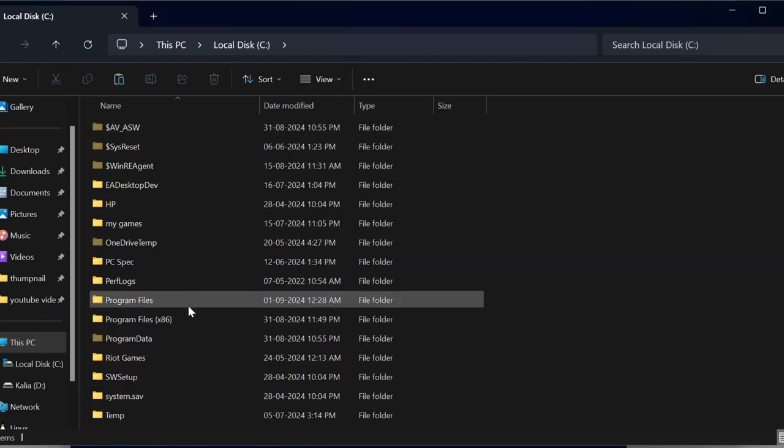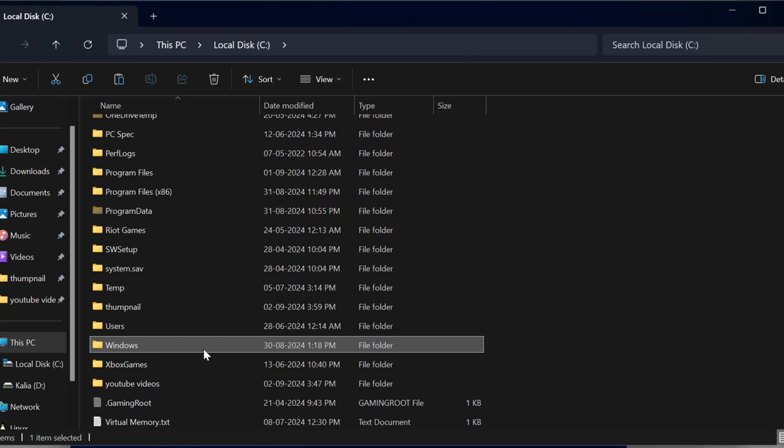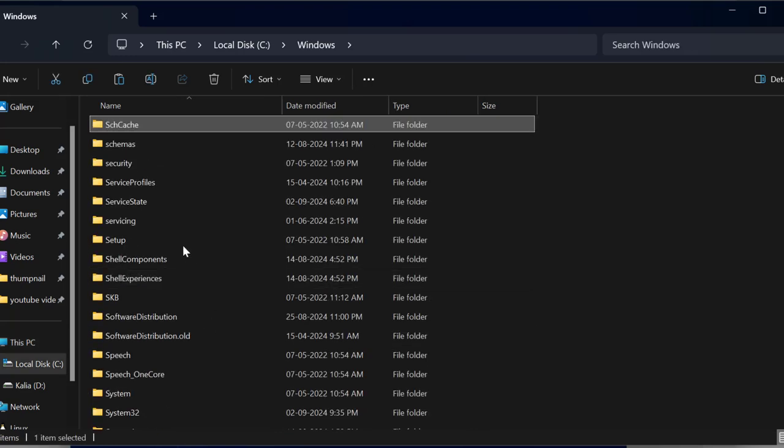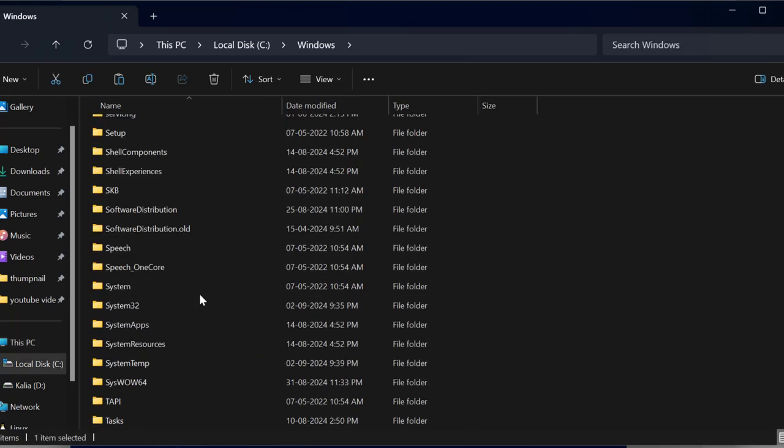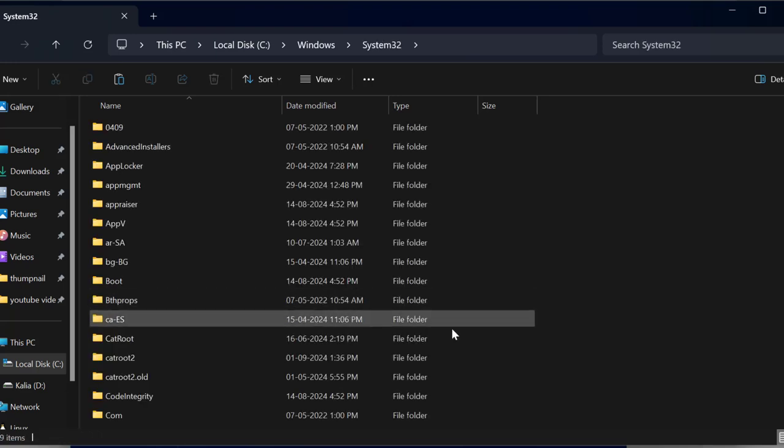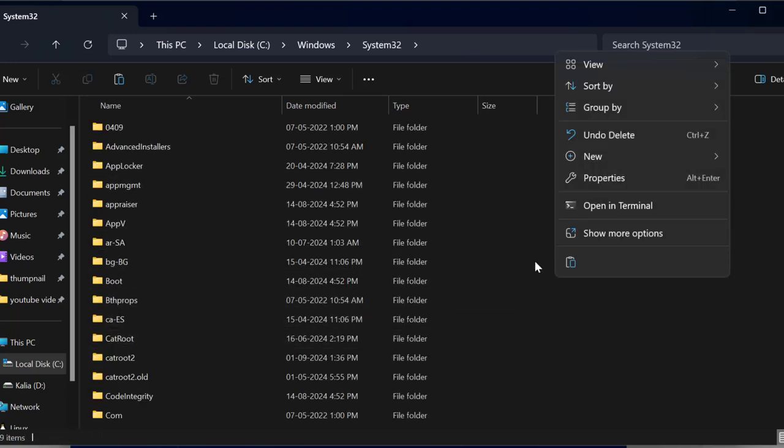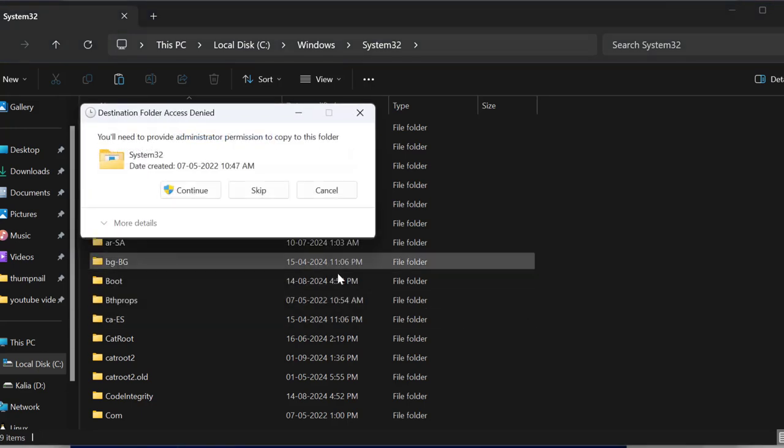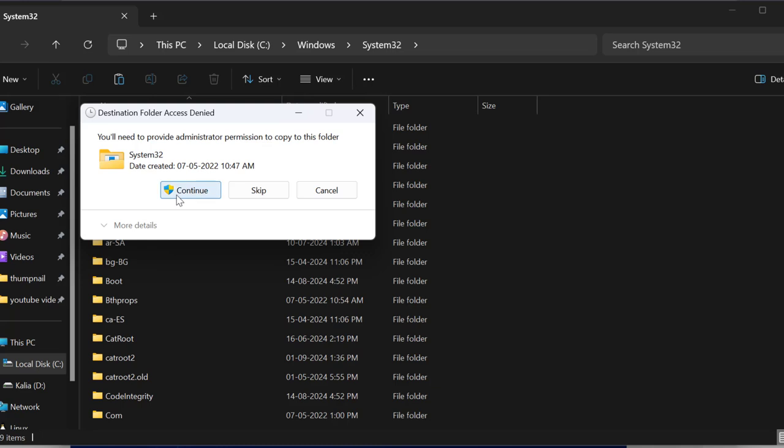Find the Windows folder, find the System32 folder, double click on it. In here you just need to right click on the blank area and paste the DLL file. Select replace the file in the destination, select continue.